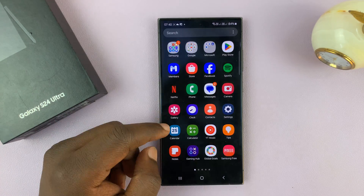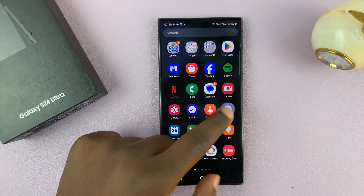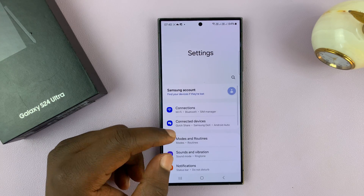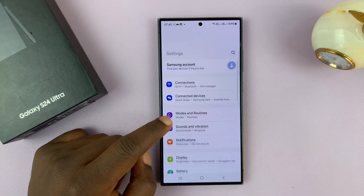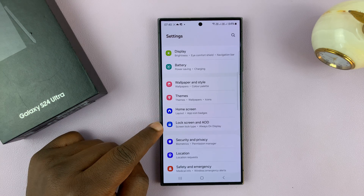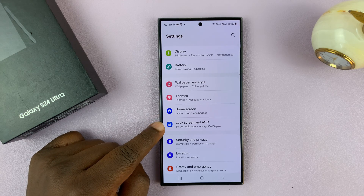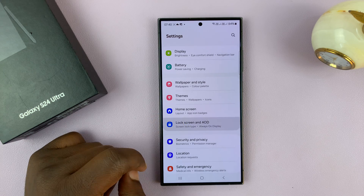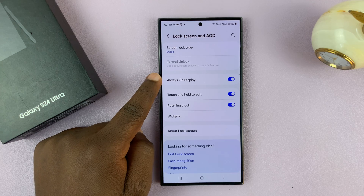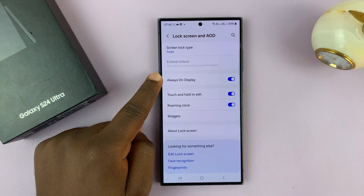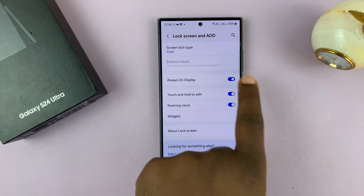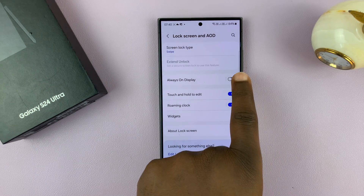Go to Settings. On the main settings page, scroll down to Lock screen and always-on display. Tap on that and then you should see always-on display — you can enable and disable it from here.